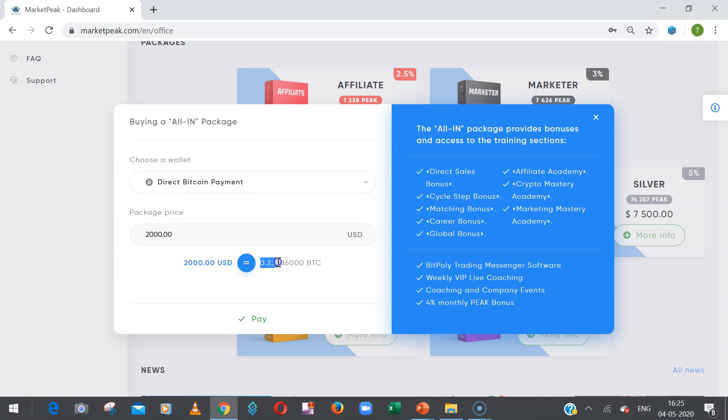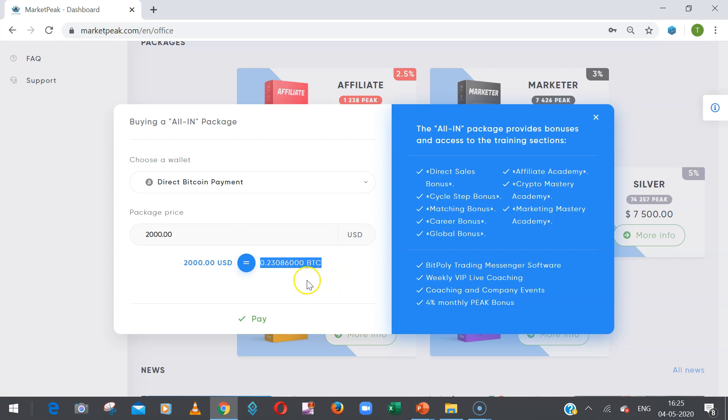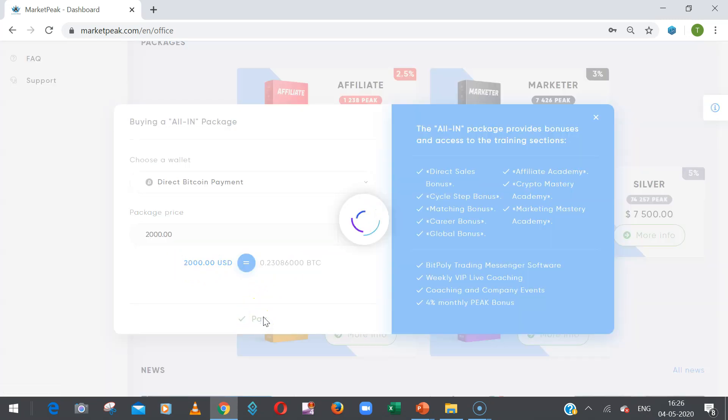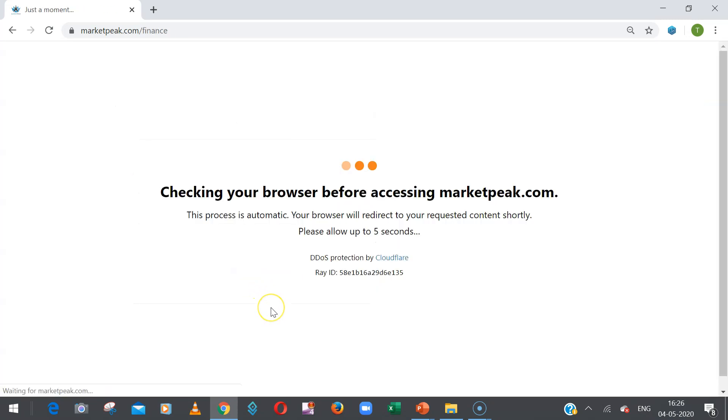Then for the $2,000 package, it shows how much BTC we need to pay. It's 0.23086 BTC. As per the current market condition, it may vary every time. So at this point of time, you need to pay 0.23086 BTC for the $2,000 package, and after that you need to click on Pay.